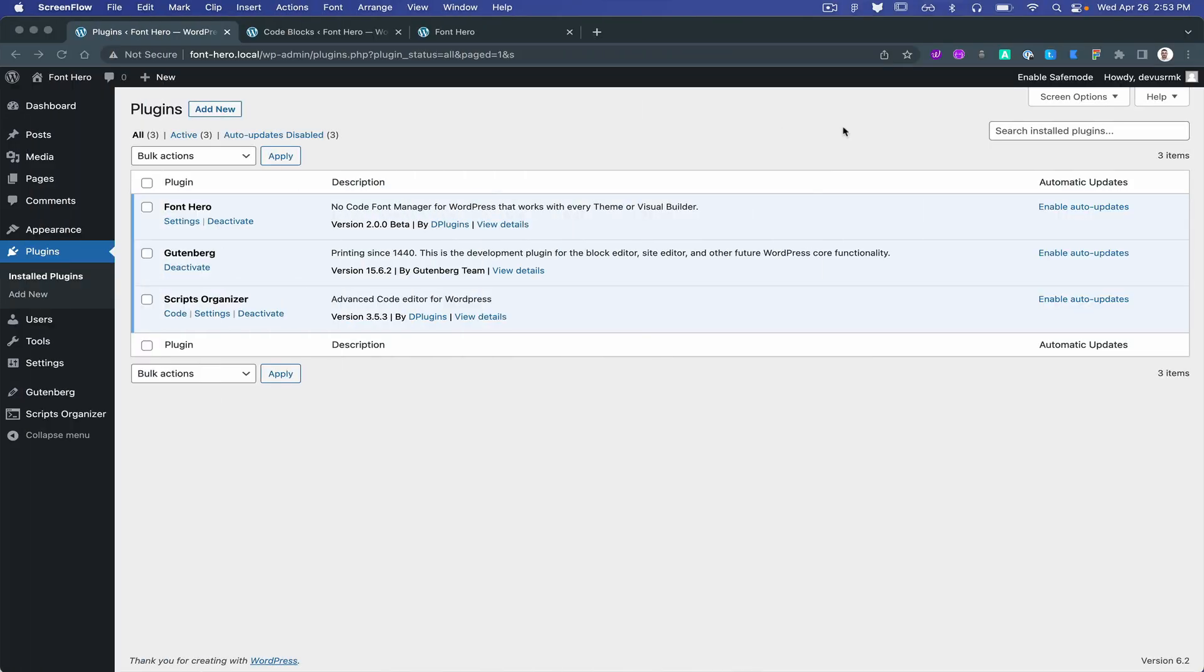Hello, it's Marko from D-Plugins. Today I'm sharing an example of how to disable Font Hero and use the CSS and fonts to move your website to your customer without needing to have Font Hero on the production website.